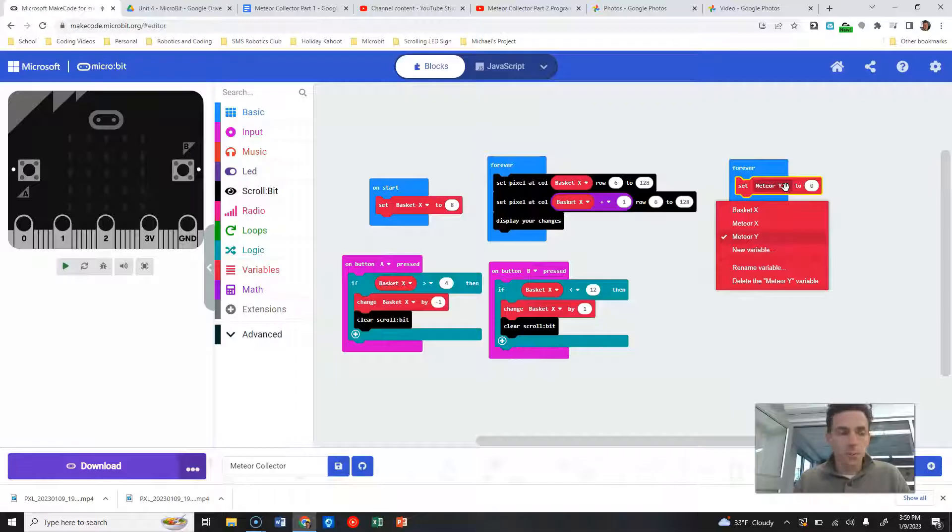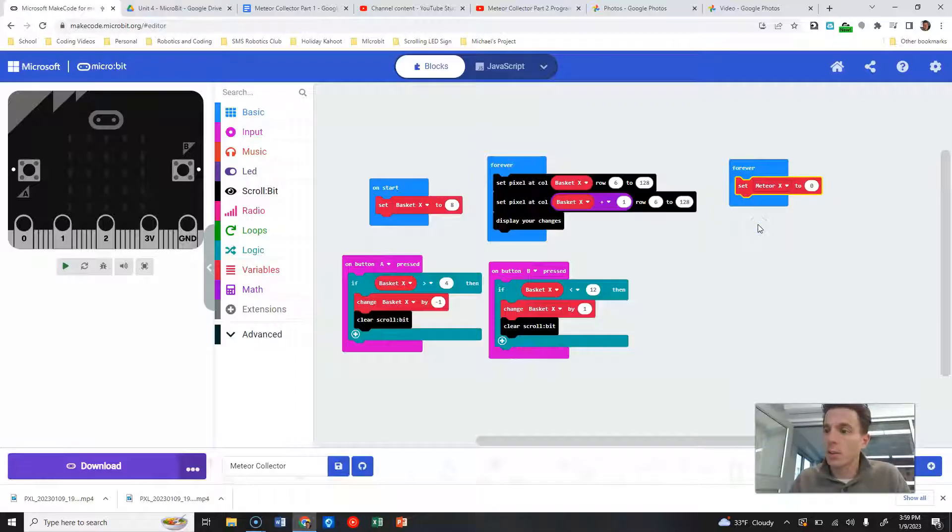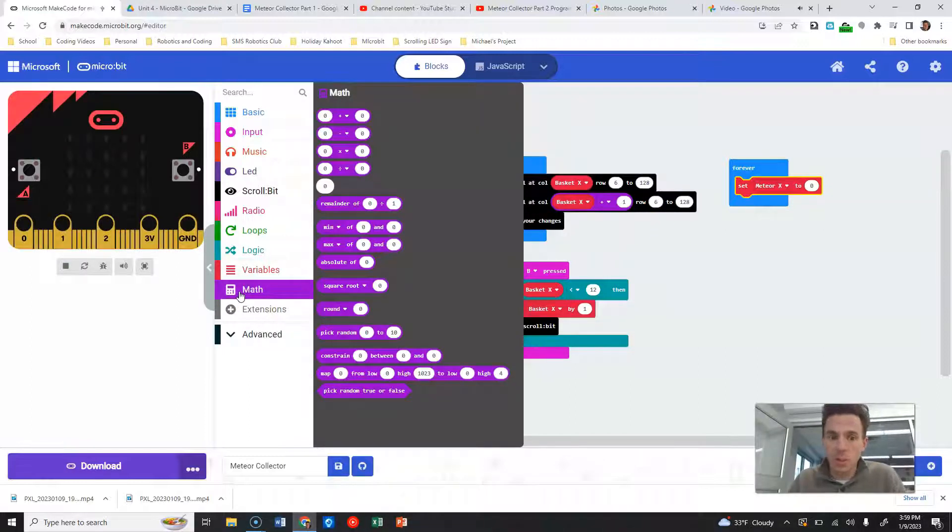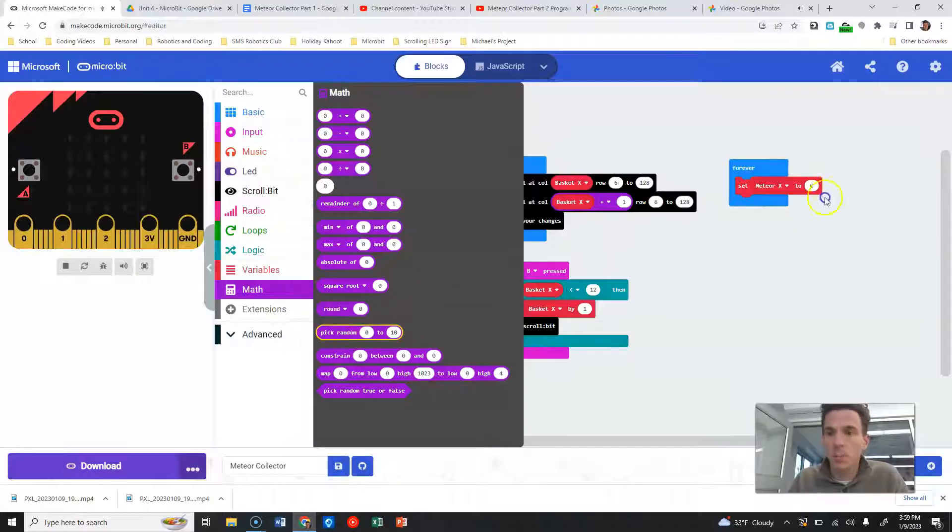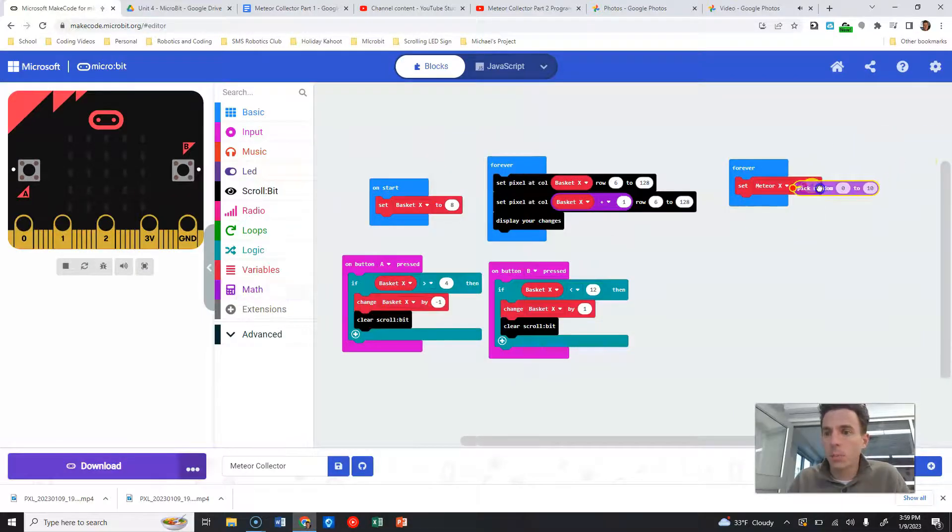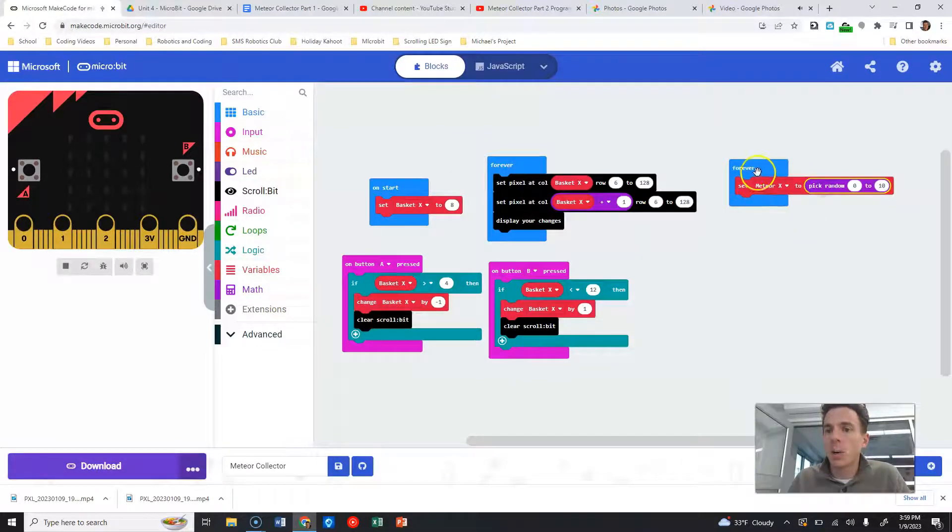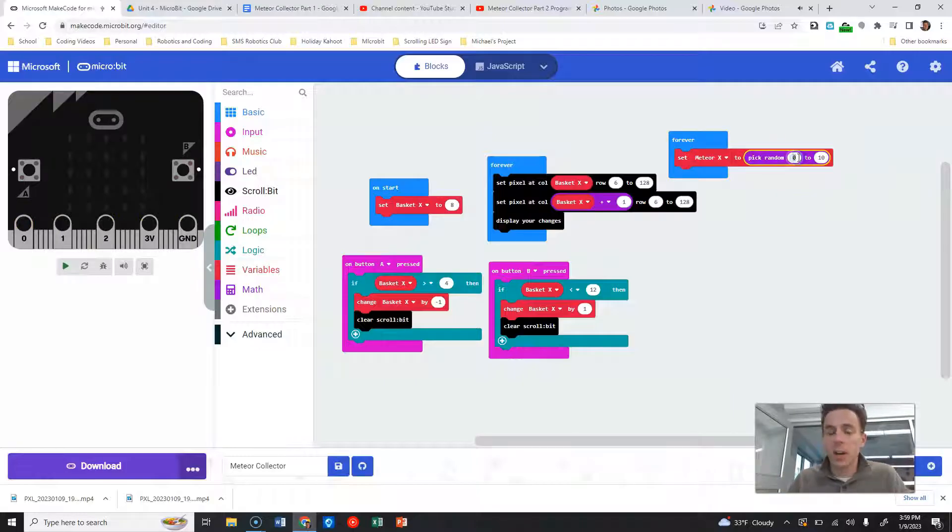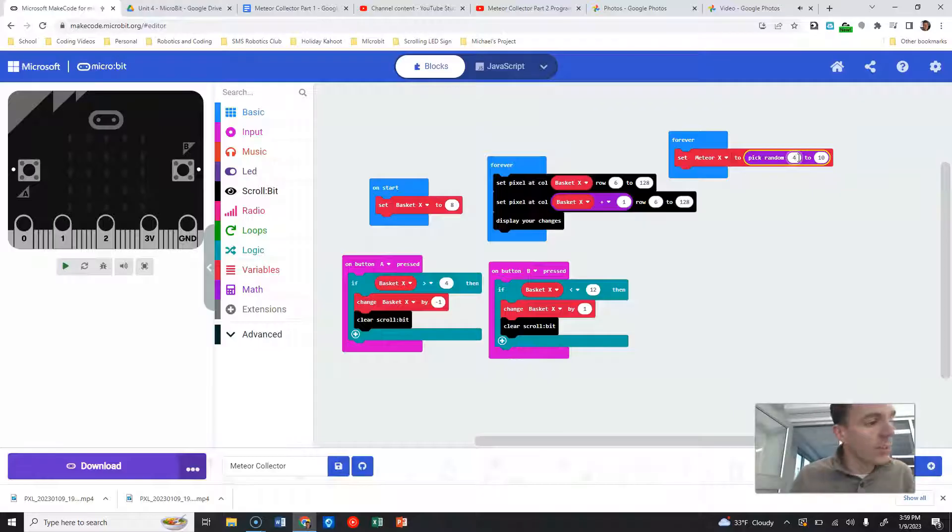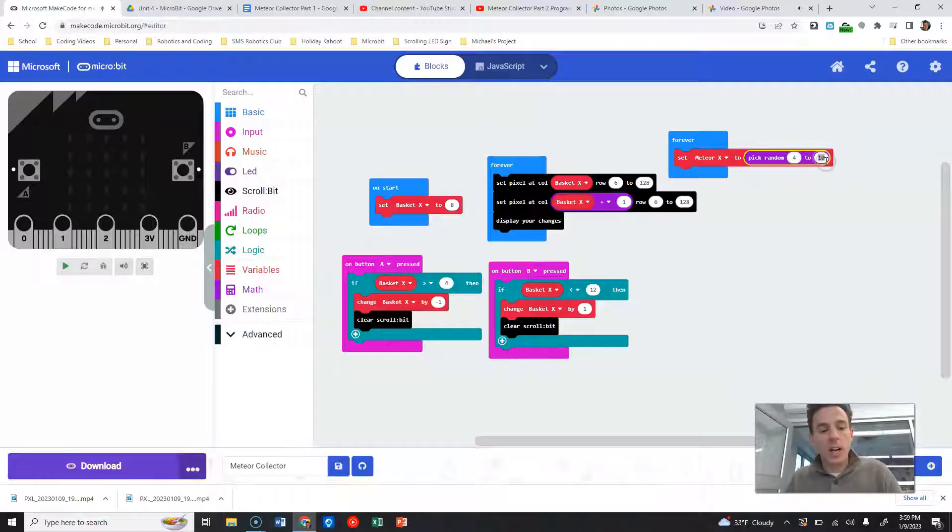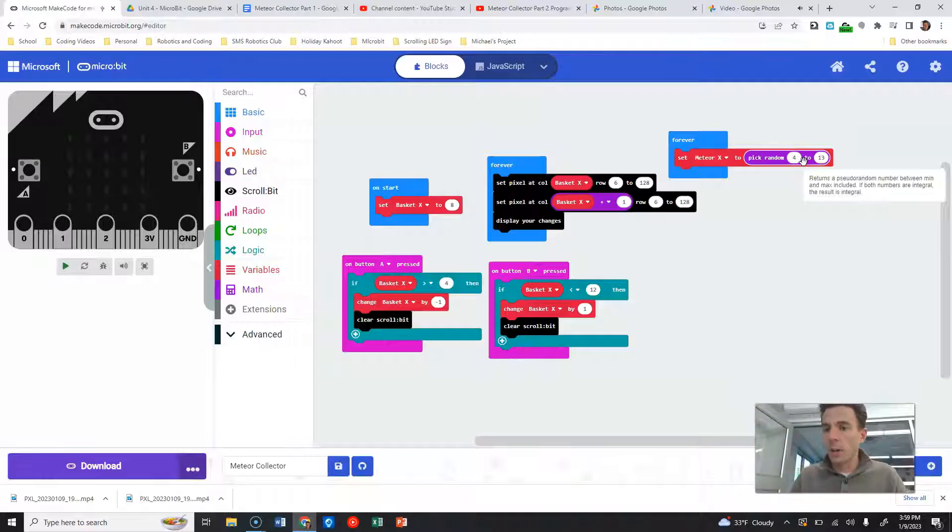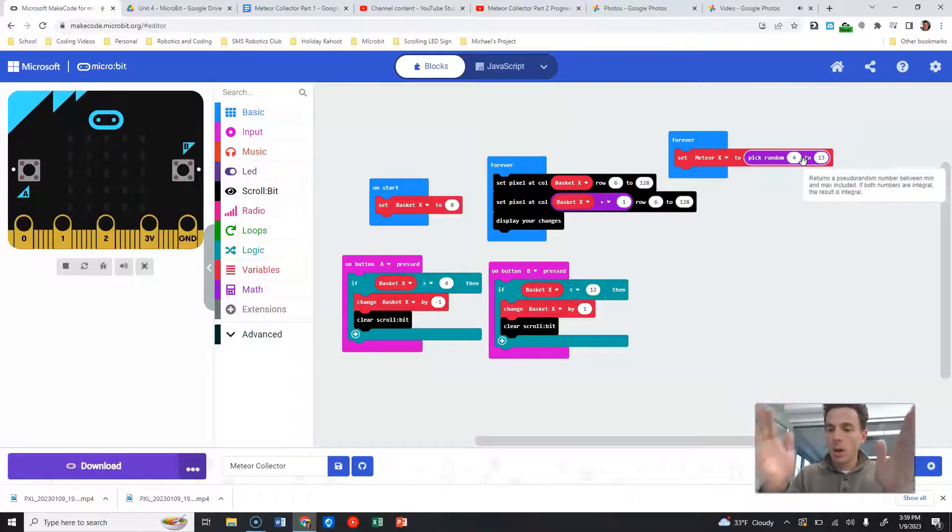Because we want these things to fall from random positions, we're going to create a pick random number. We're not going to use the whole screen. We're going to have meteors fall anywhere between column number 4 up to column number 13. So that's ultimately what that's going to be grabbing, our left to right position between column 4 and column 13.